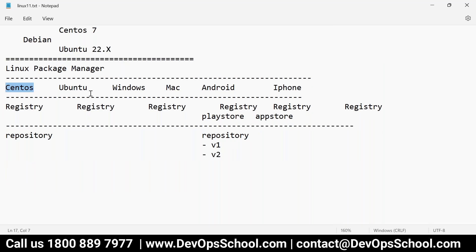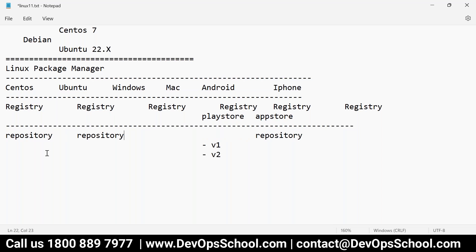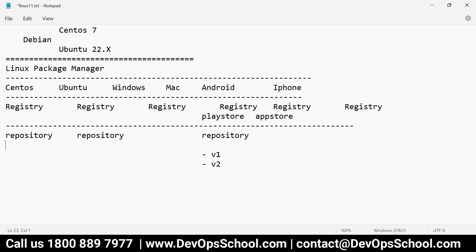So here: every operating system has a registry, and in the registry we have repositories. These repositories can be named — for example, Git in one OS, or httpd and Apache 2 for the Apache web server. In CentOS the repository is named httpd, and in Ubuntu it's named Apache — same software, different names.